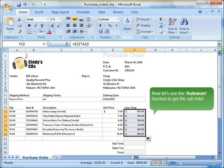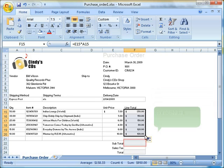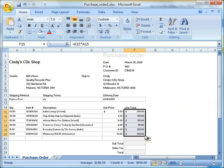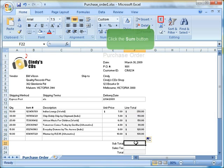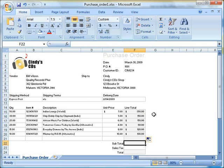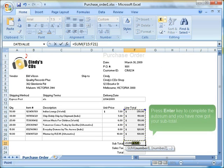Now let's use the AutoSum function to get the subtotal. Select F22 cell. Click the SUM button. Press Enter key to complete the AutoSum and you have now got your subtotal.